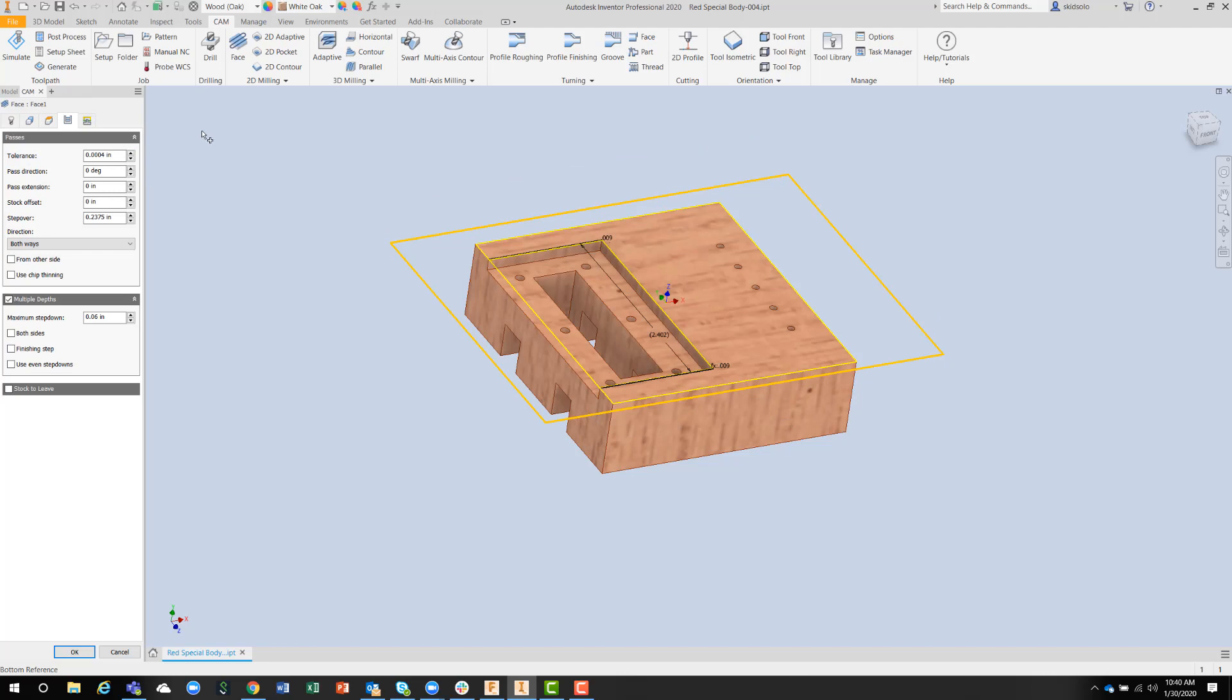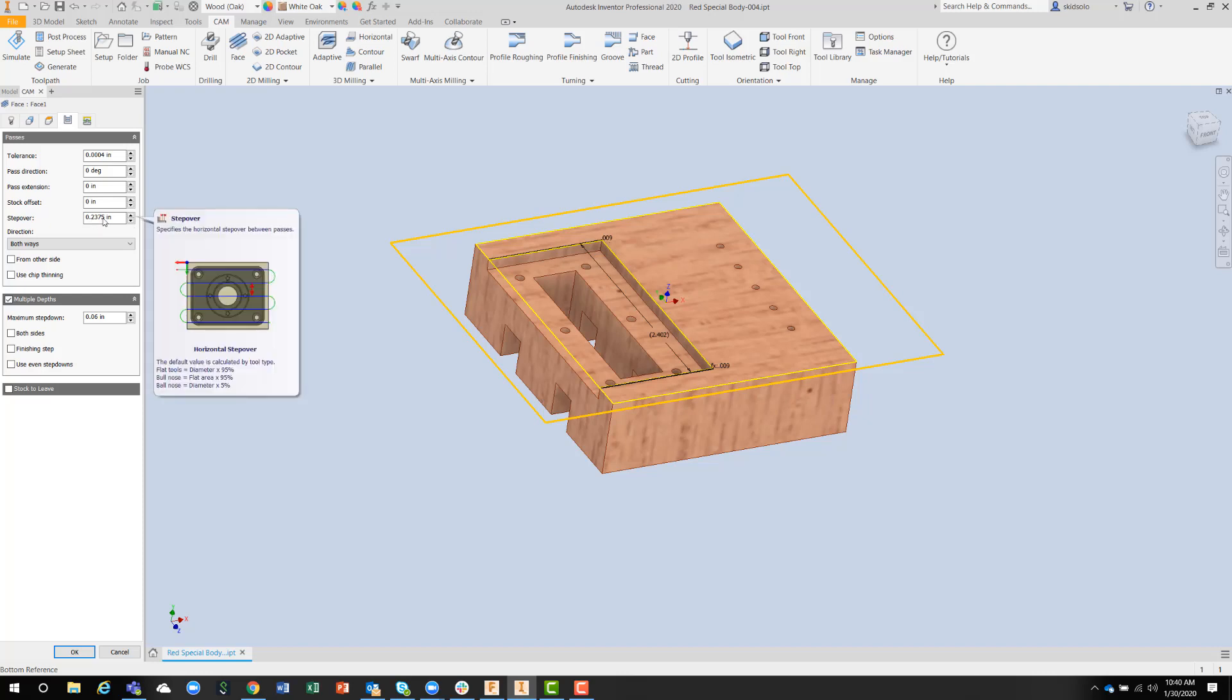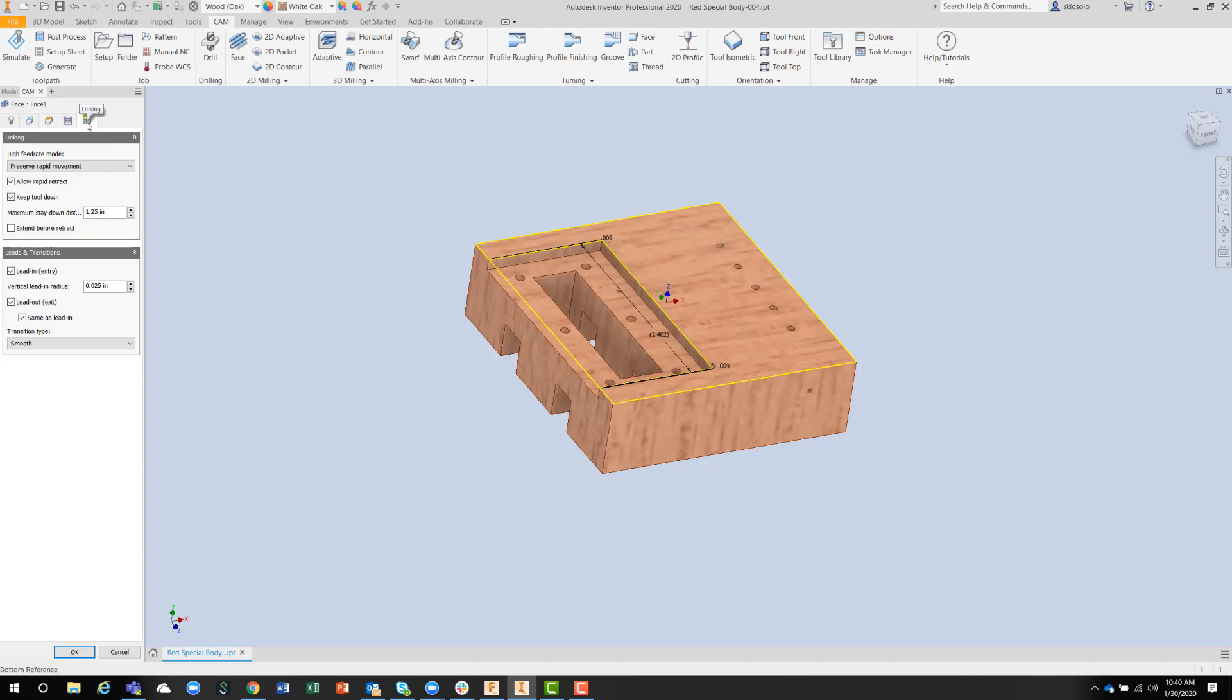Here we've got the number of passes and how we're going to go around this part, what the step over should be. It's just under a quarter of an inch diameter. And then I've got my linking moves. How are we going to link all these moves? And I've got a vertical leading radius of a very tiny amount, 25 thousandths.